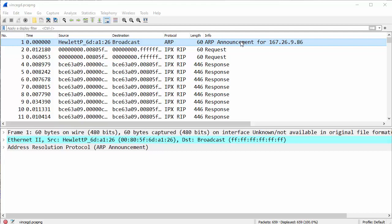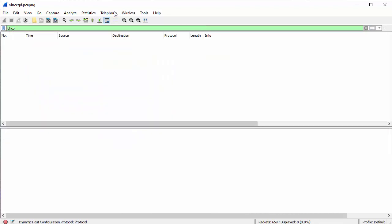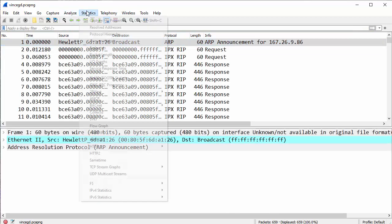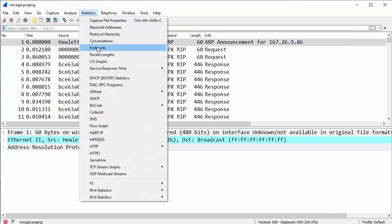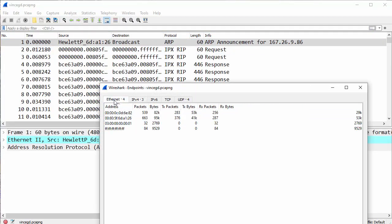This was a boot-up baseline of that device just booting up, so that made sense. So there's no DHCP in there. We can double-check our brains here: DHCP, enter, nothing. Back to the trace. Go to statistics, endpoints.